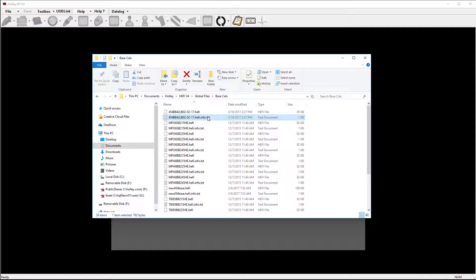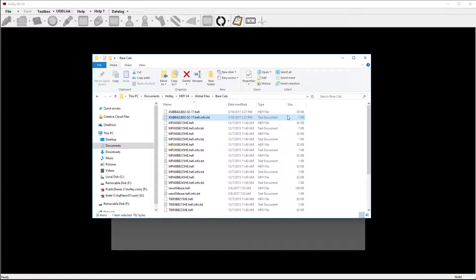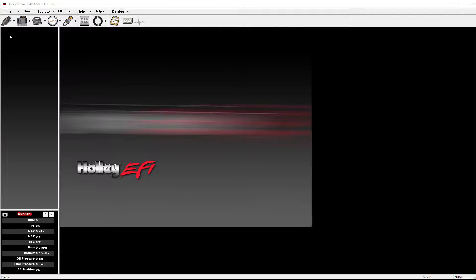You can now email a GCF by simply attaching the .hefi file to an email. There is no need to send a text document, as one will be created automatically when you save the file.